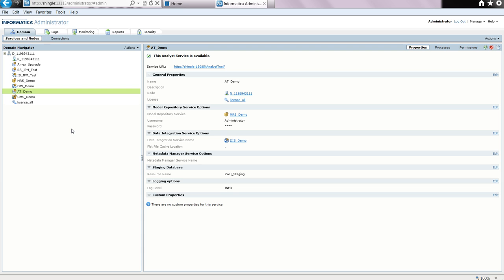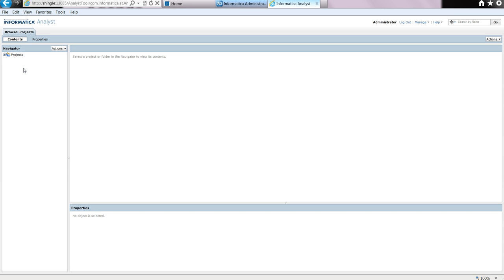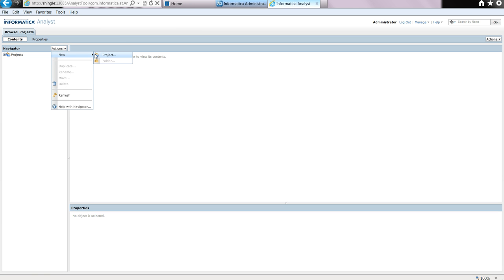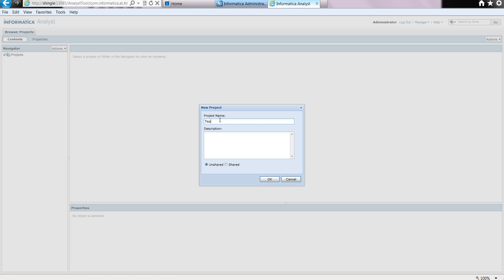Now that the services are created, we need to import a source and profile it. First, let us launch the analyst tool. From the analyst service, we select the service URL, which will open a separate browser window. This is a view of the analyst tool. As you can see, there are no projects, so we shall create a project. Select actions, select new, and create the project. Give it a name — let us call it test — and click OK.